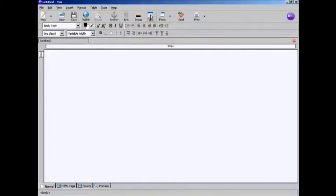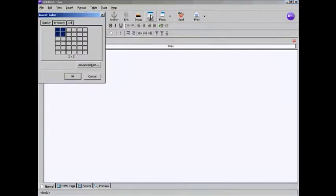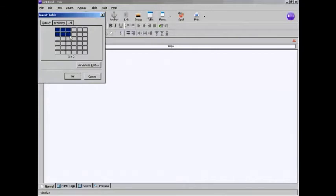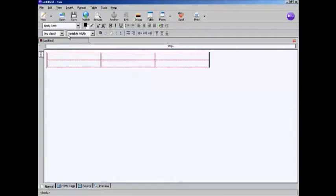So come up here to where it says Table and click on the icon. And I want the table to be three columns by two rows, so I just highlight that area there and then click. And you can see we now have the table inserted.